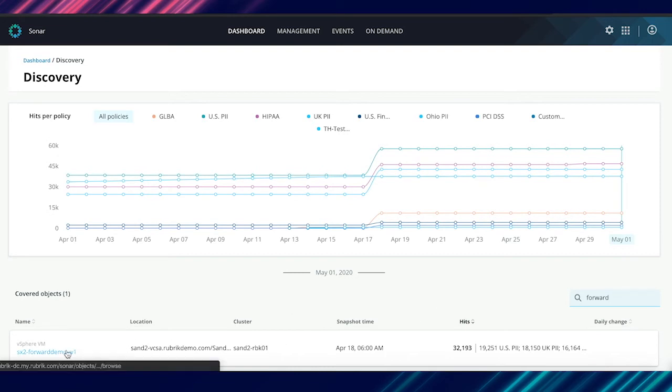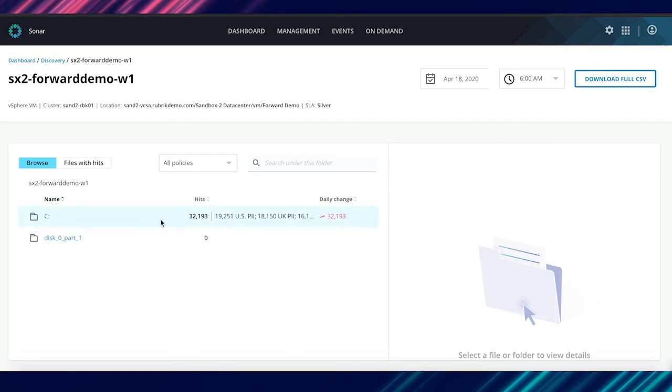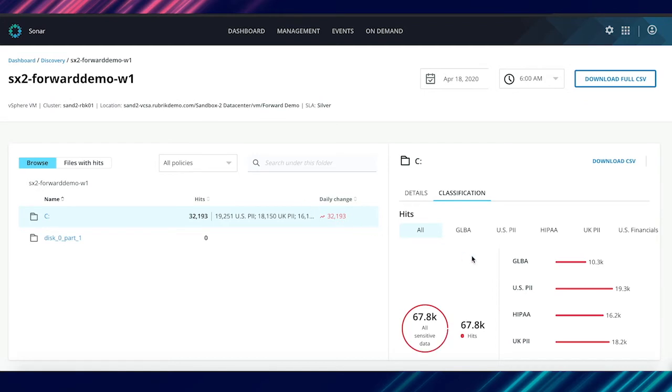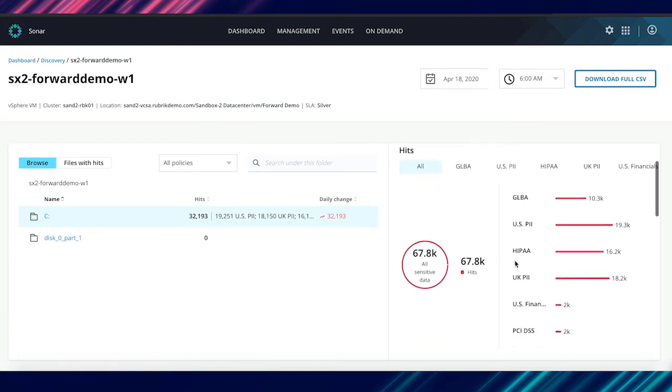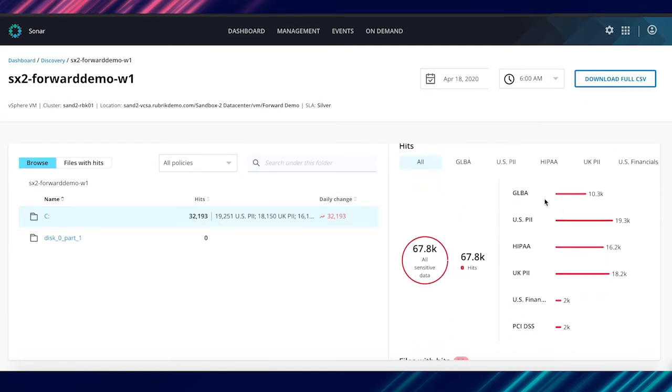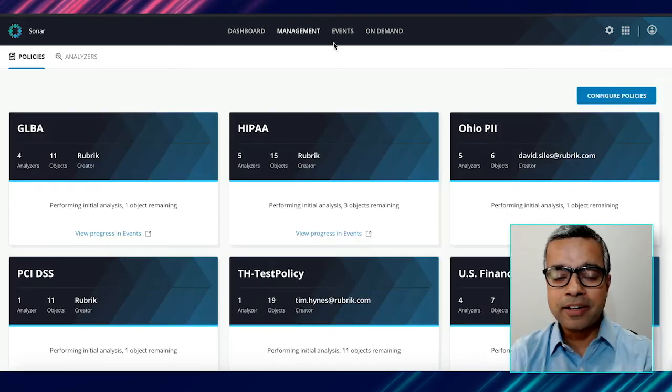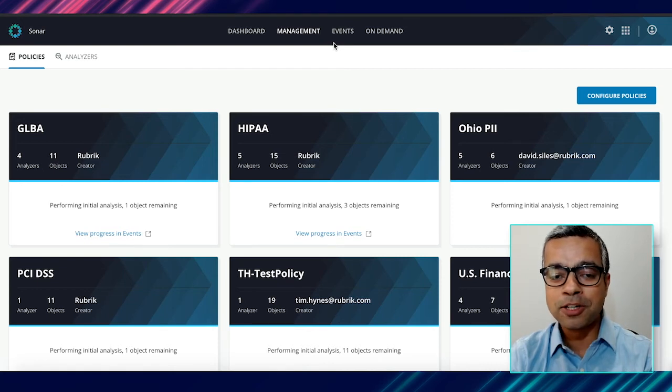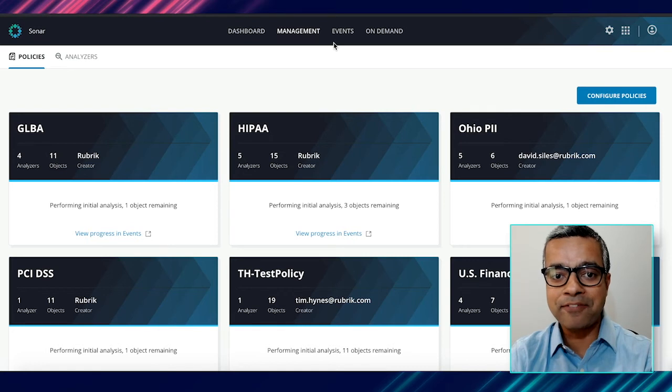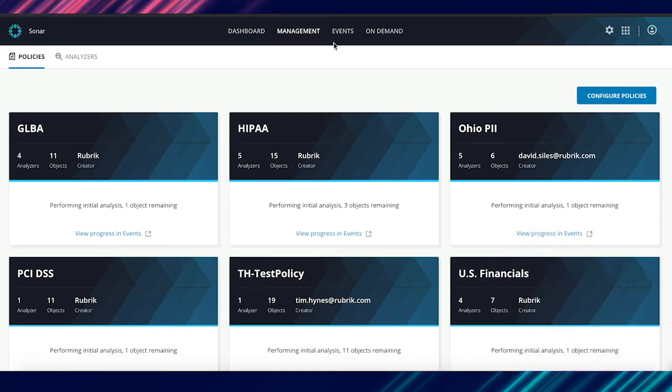So you remember the object that was part of the ransomware attack? We drill into that on Sonar and we see the file system has been scanned and it has a number of hits. In fact, if you select this, you actually get an overview of the kinds of sensitive information that was present in this particular VM. Having that with a malicious attacker is a massive liability to any company. So Rubrik Sonar is a product designed to figure out what kinds of sensitive information you might have in your infrastructure.